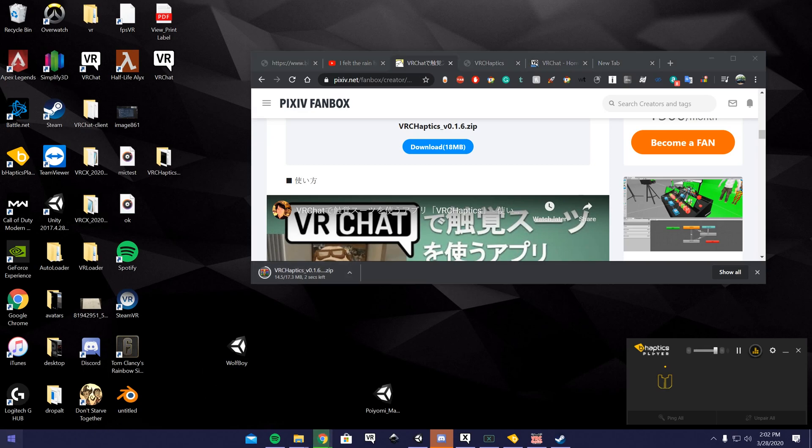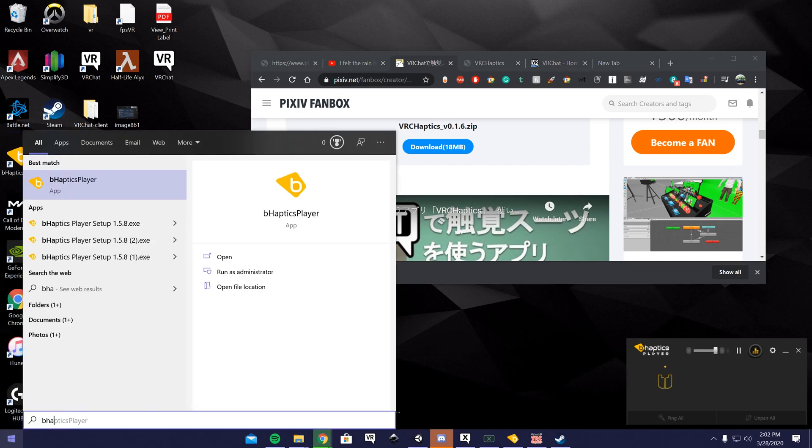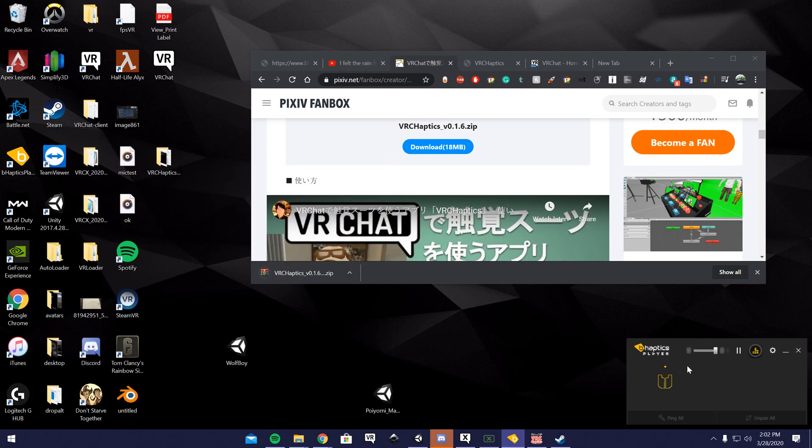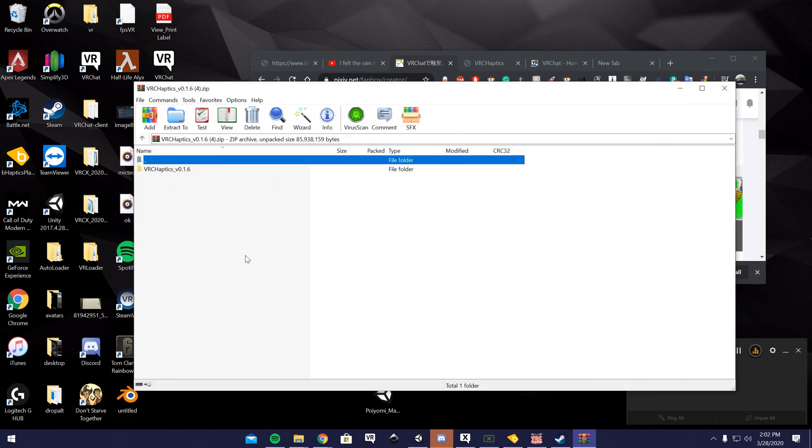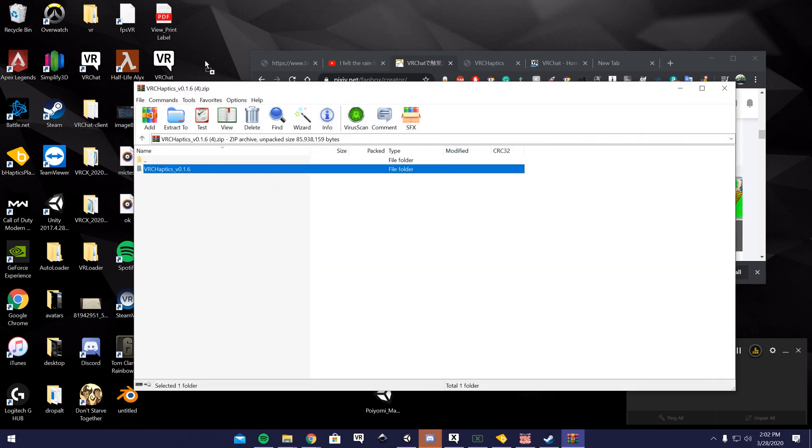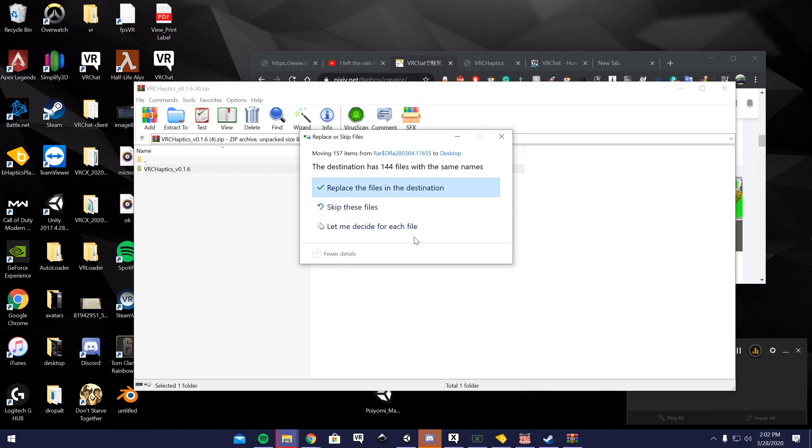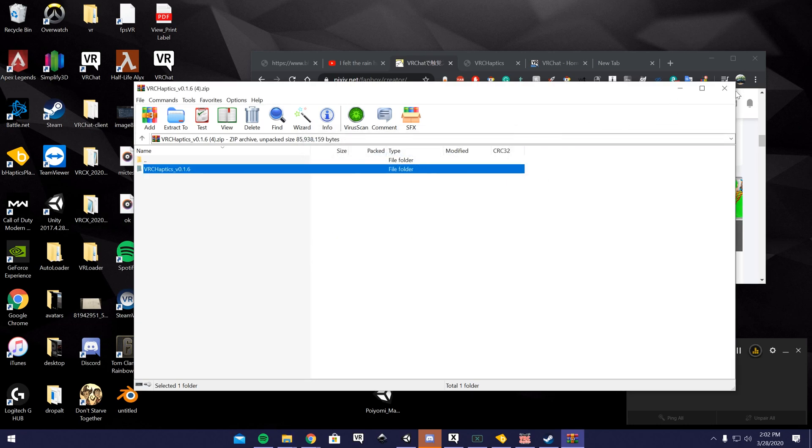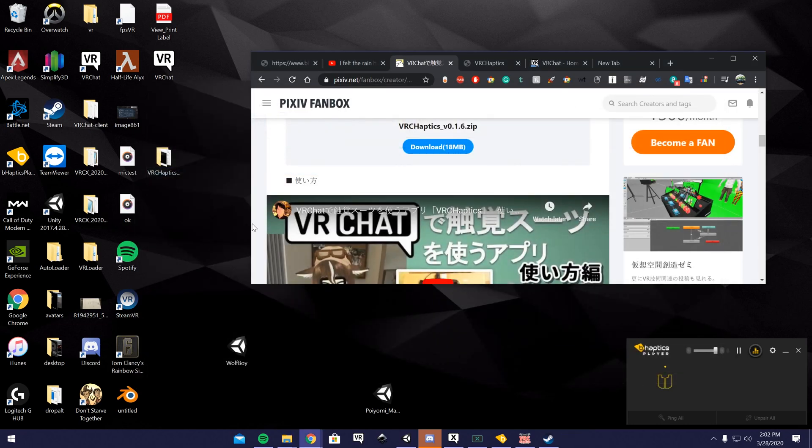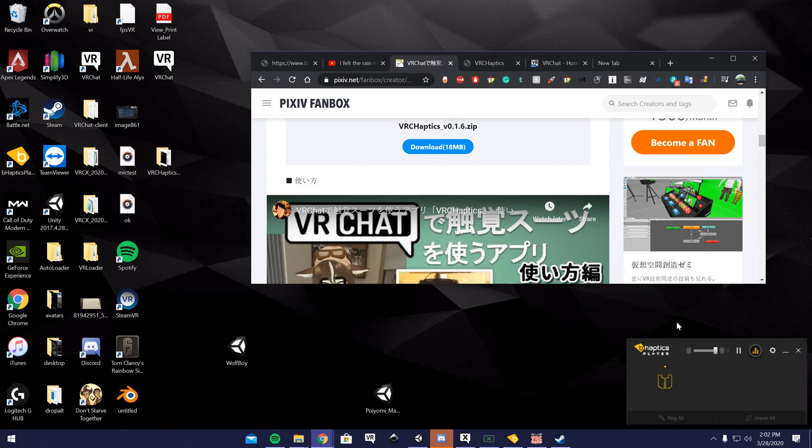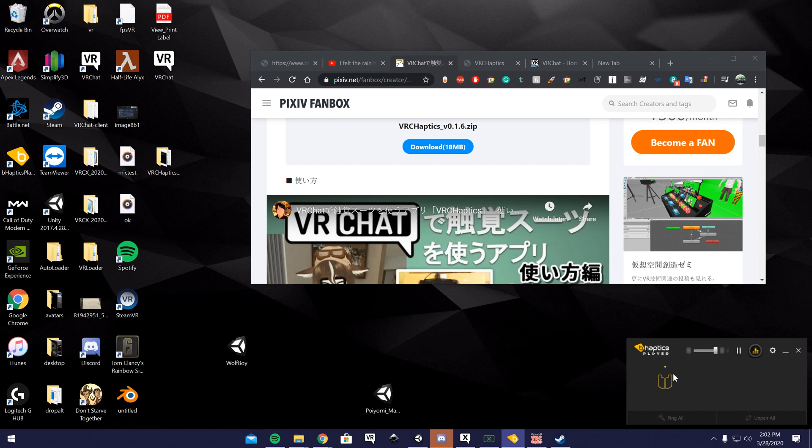You're going to want to download the .zip. While that's downloading, you could go ahead and load the BHaptics player app, which I have opened already. You're going to want to take this, drag it anywhere to unzip or extract it. You're going to want to pair your vest. Turn on the vest, there's a button on the back. I believe you hold it until it starts blinking blue, then you right click on the vest here and click the pair button. Once it's paired, you will have a green notification that says connected on the bottom.